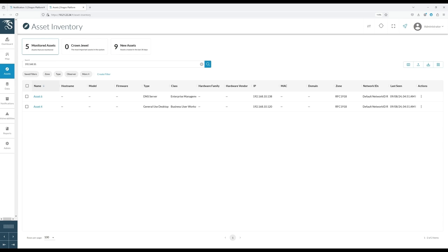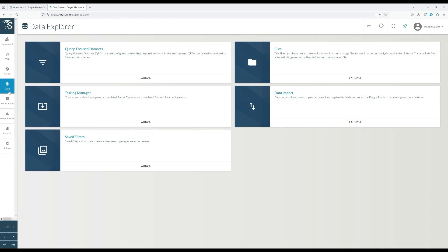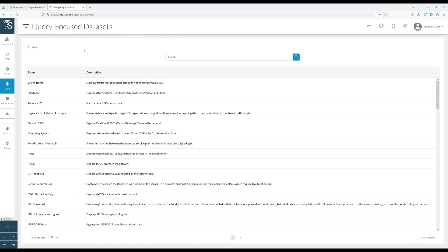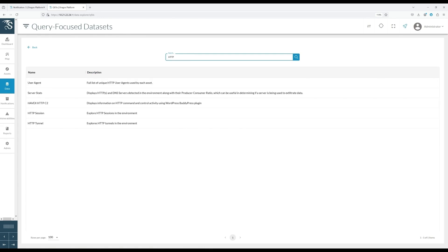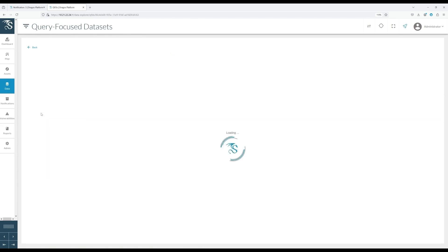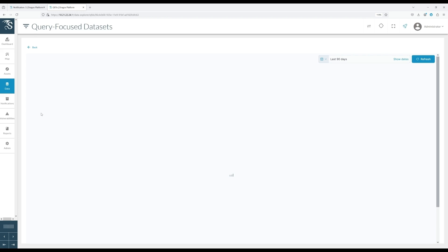Once we have gathered sufficient information about the assets, the next step is to analyze the communication details. DRAGOs platform provides predefined queries called Query Focus Datasets, QFDs, which can be used to explore the raw traffic data. Here you can see the HTTPS session relevant to this alert, and we will add this into our investigation.